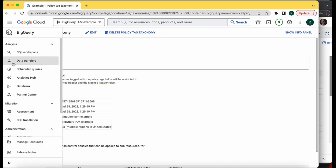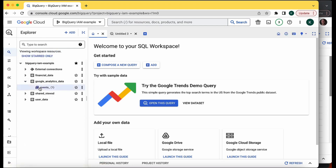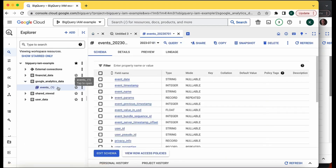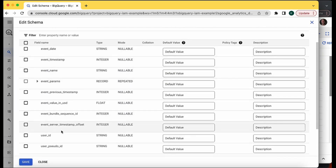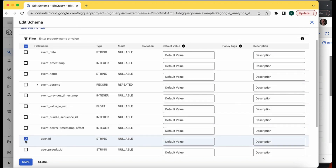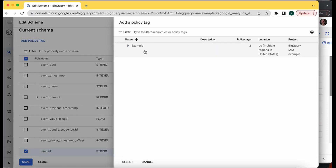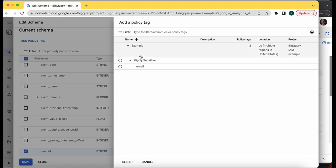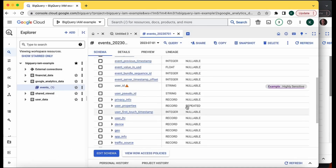The next step is to apply the tags. Go to the SQL workspace and navigate to the table where you'd like to apply them. I'm going to the Google Analytics data and clicking Edit Schema on the table. You can see a list of all the columns and check the boxes next to them. I'll check the user ID box and click Add a Policy Tag. Here is the taxonomy I just created with a radio button — you can only choose one policy tag per column. I'll select Highly Sensitive Data, save the change, and immediately you can see the data in this column has been restricted.